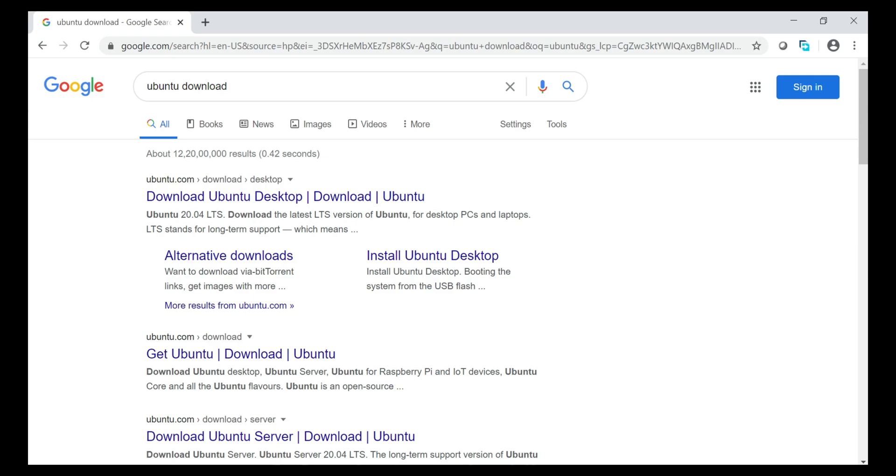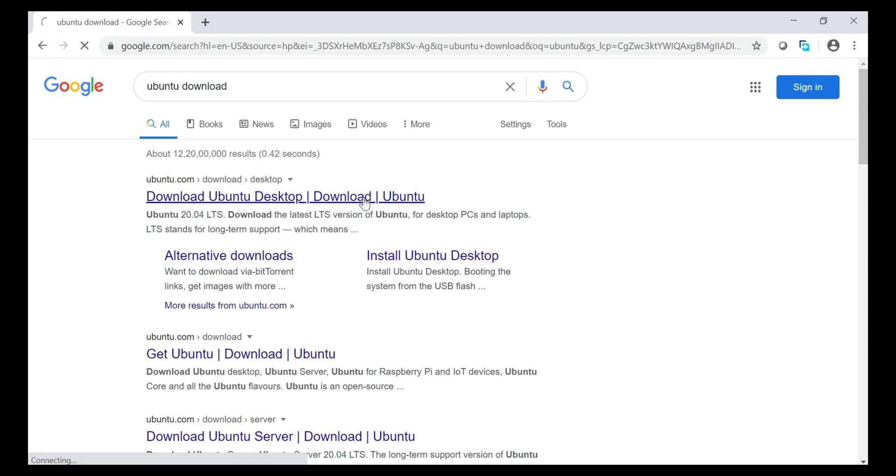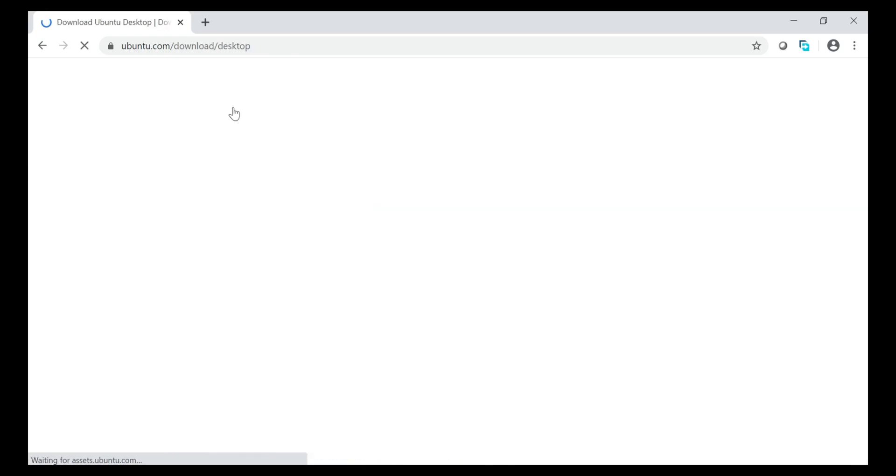Now there are two versions of Ubuntu. One is only for server that is only with the CLI that is command line interface. And the another version is GUI that is graphical user interface. So for the simplicity sake, let's use Ubuntu desktop. So that is with the GUI.